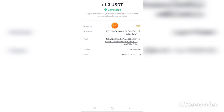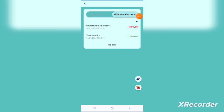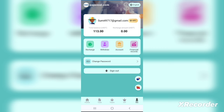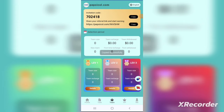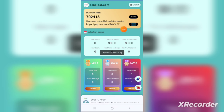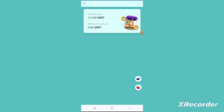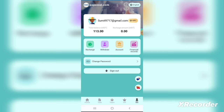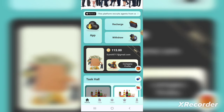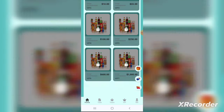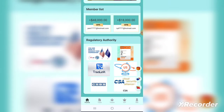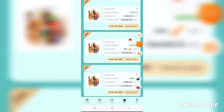All you have to do is recharge the application, choose your plan — long term or short term — invest the money, and then you will see the profits in your wallet. You can also invest in other currencies like Ethereum, Bitcoin, and Binance Coin. Additionally, you can earn commissions by sharing this application with your friends, and I'll tell you how to do that.